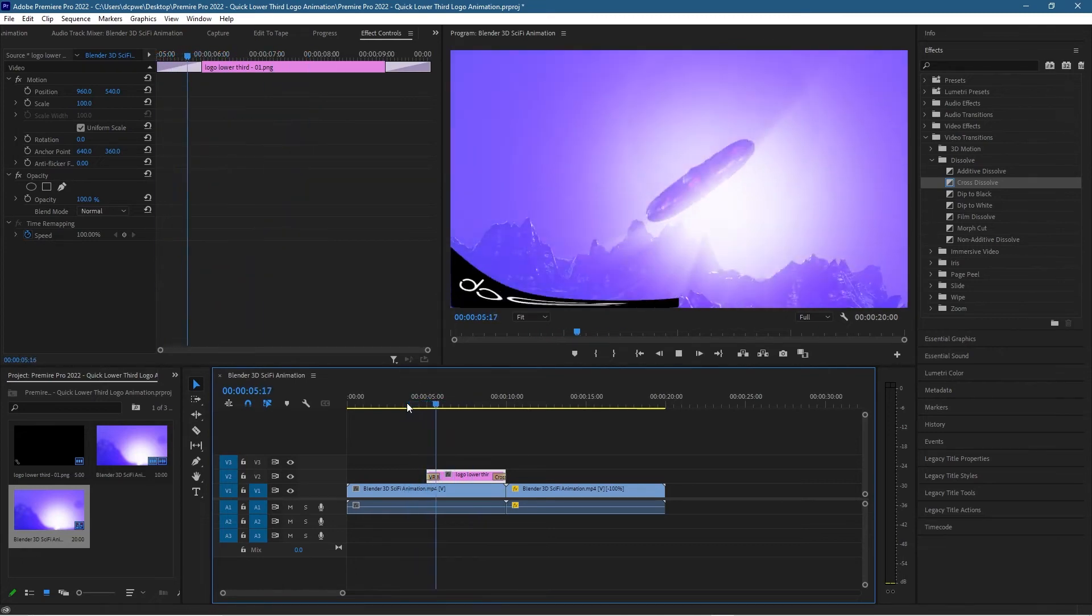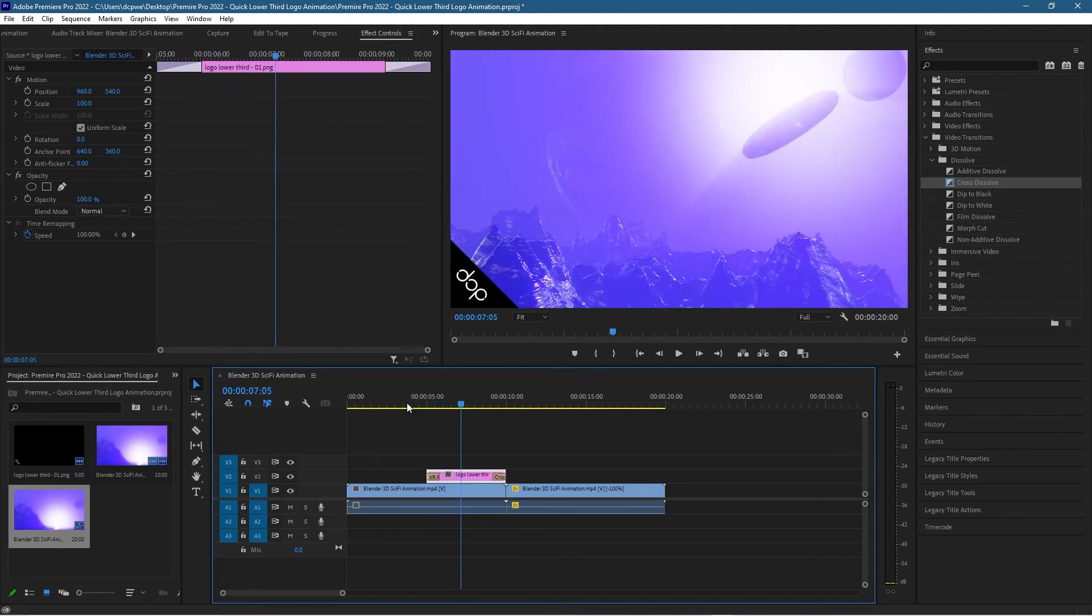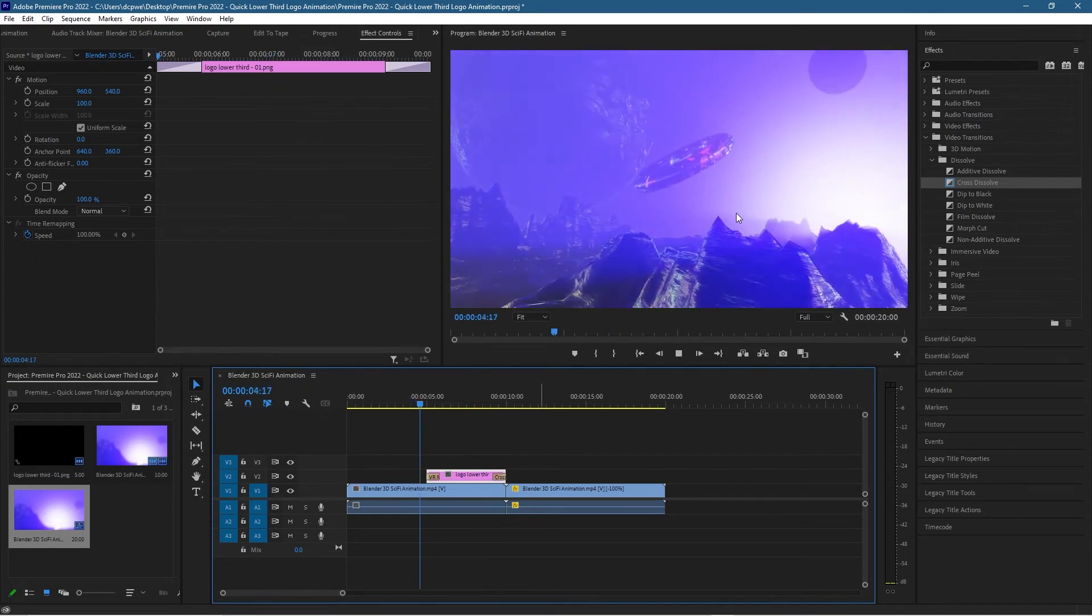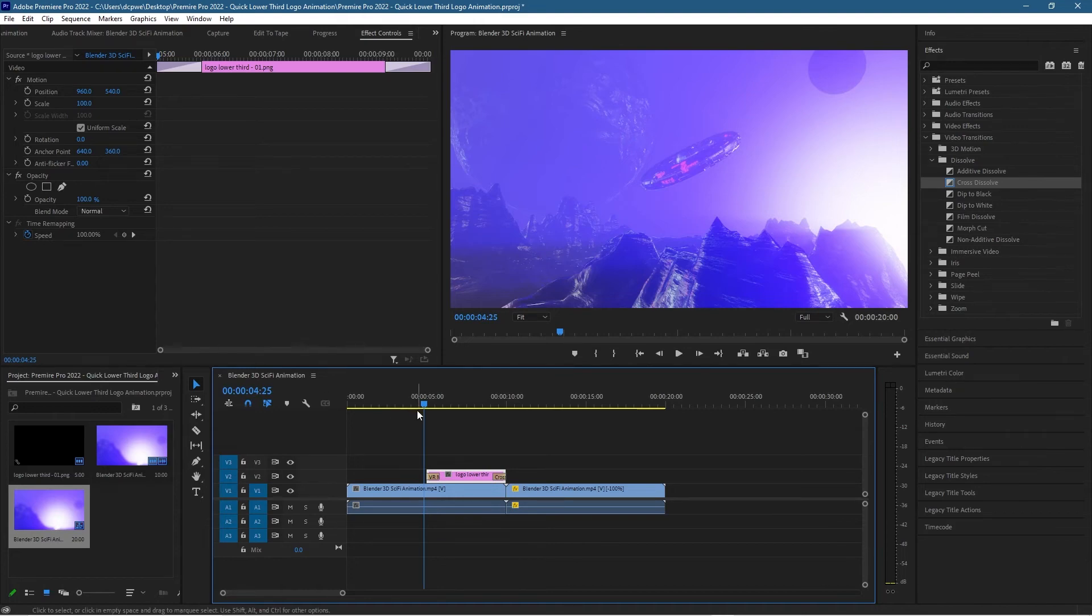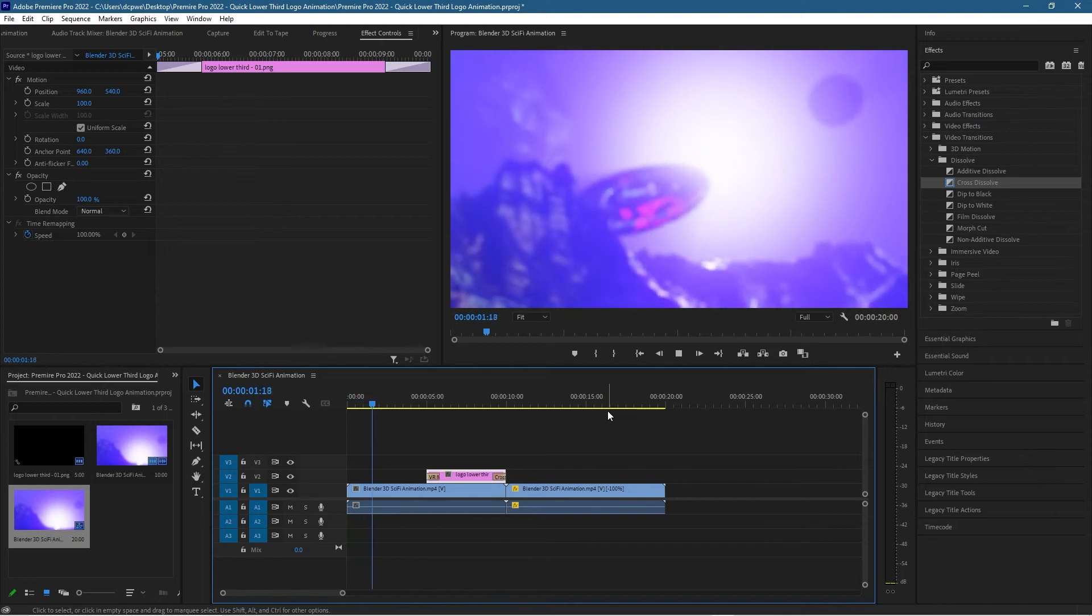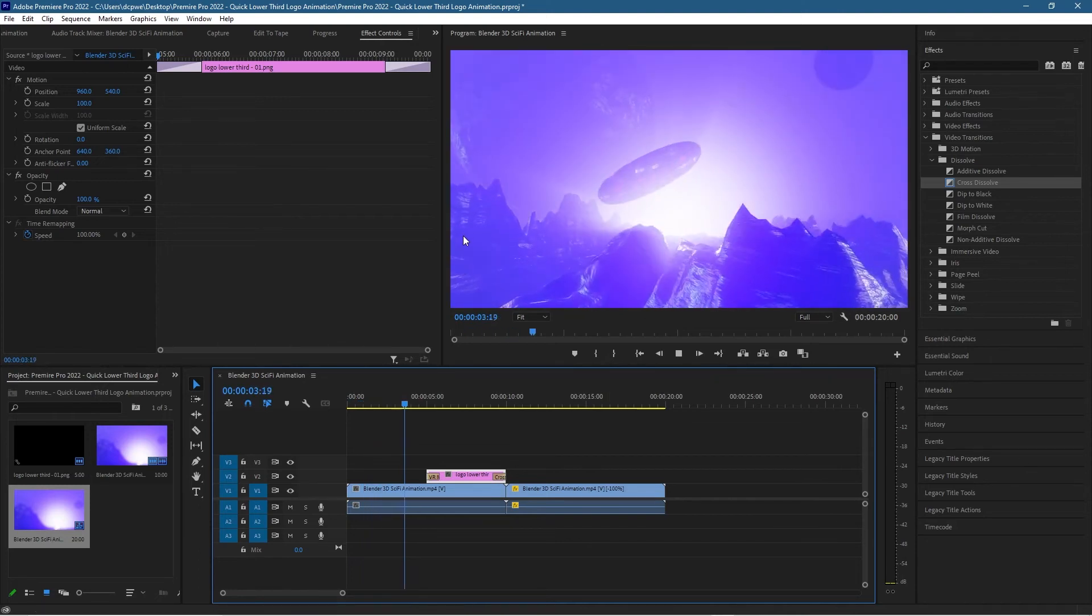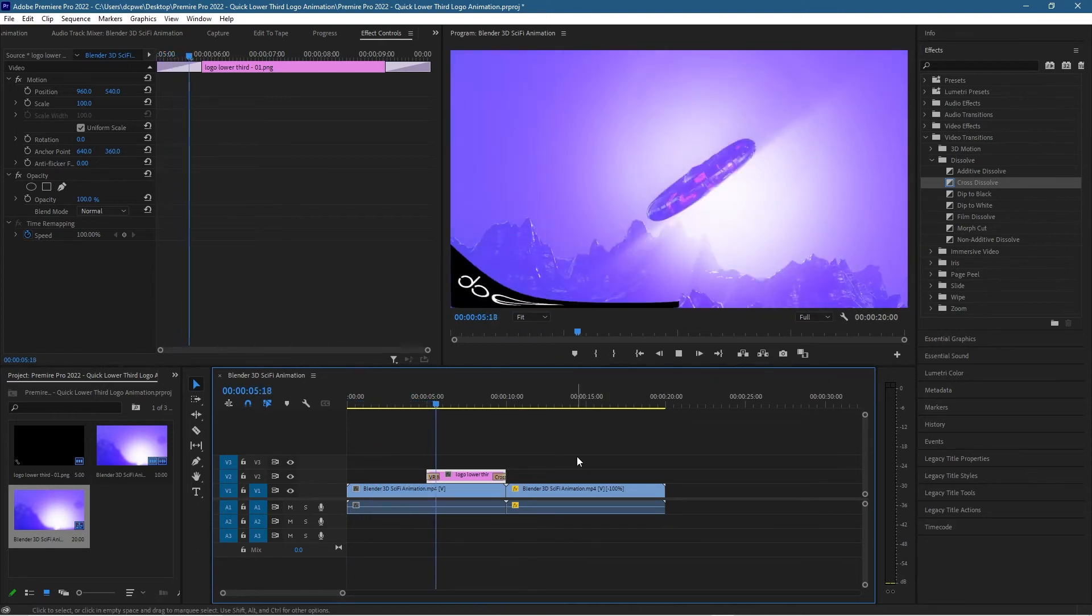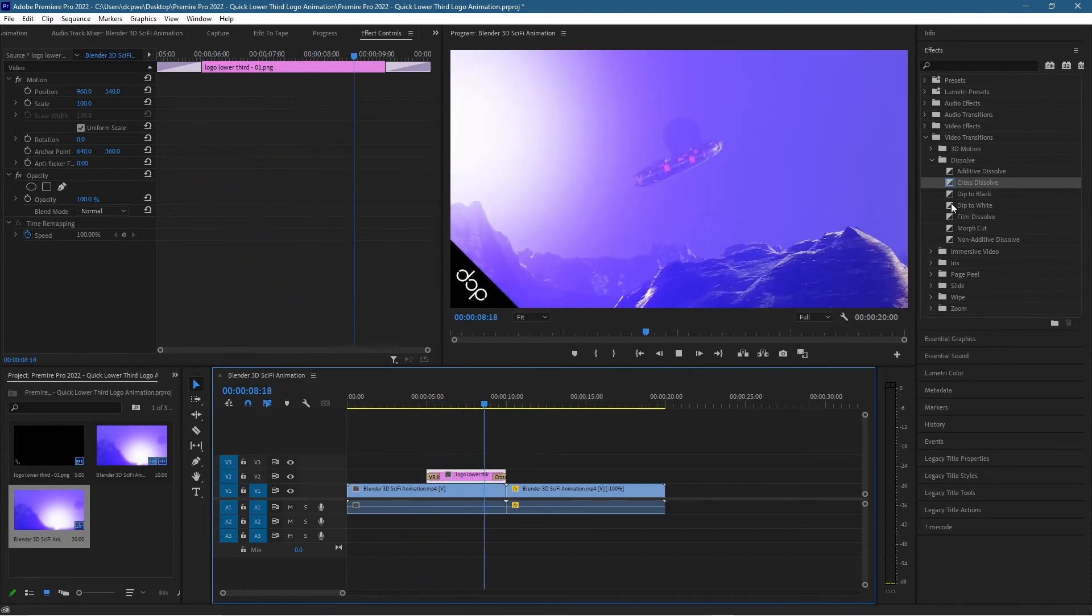So now you know how to do that. Just remember that you need a transparent image so that when it slides in it's not covering your scene and stuff like that. This actual animation in the background, I created that in Blender, so I'll put a link in the YouTube description if you want to know how to make this little sci-fi animation sequence. But that's how you do the logo transition in the bottom lower third here like this. This is how I did it anyway, it's very simple.